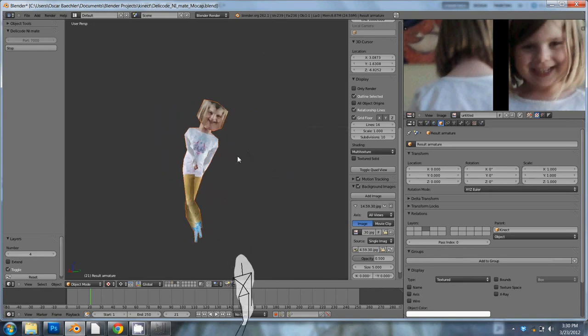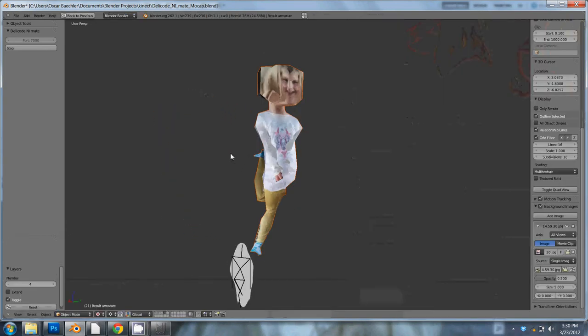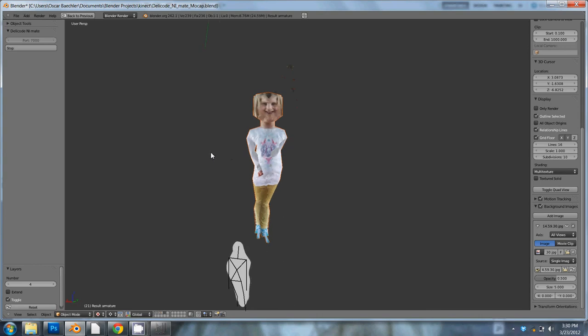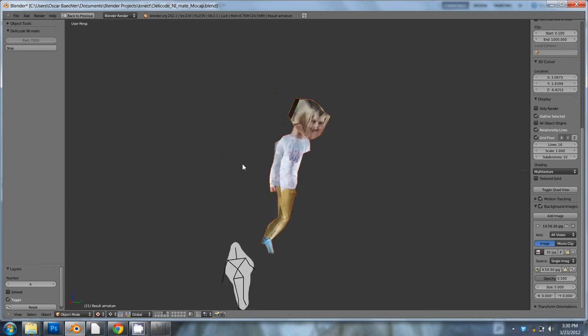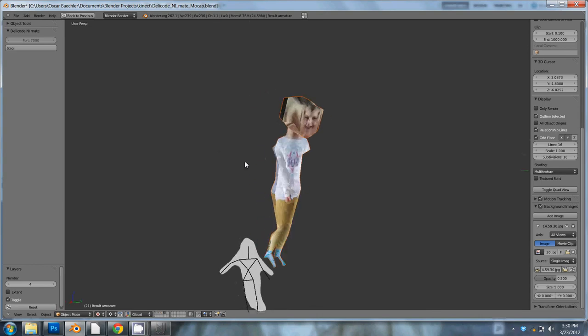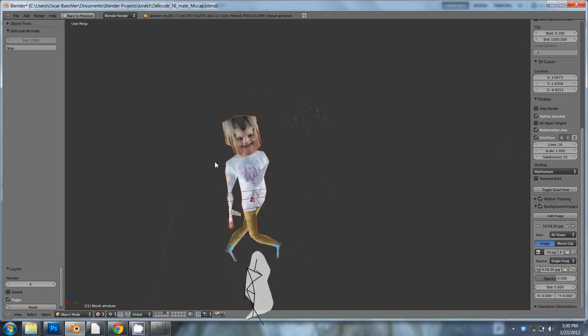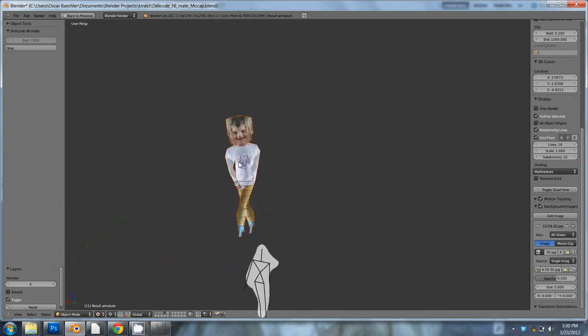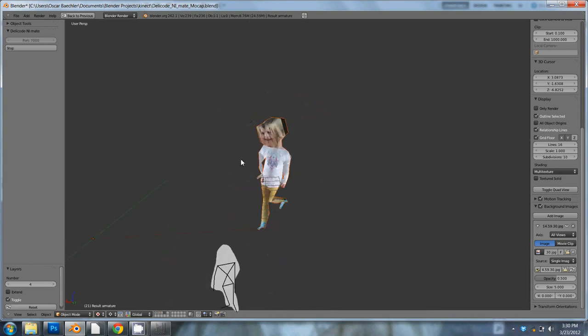Clementine, what's it like being 3D? Fun, but I look really weird. Yeah, you do. Bye-bye.